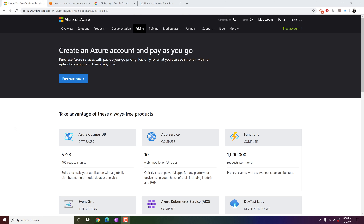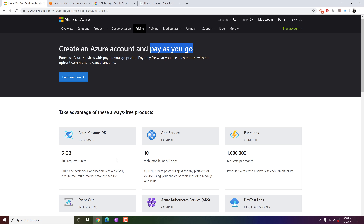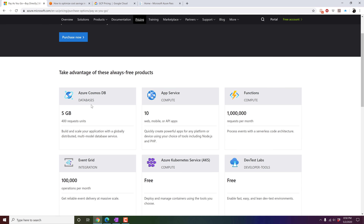On the Microsoft Azure site, if you choose pay-as-you-go, you can get advantages like always-free products such as Cosmos DB, App Services, and Functions.